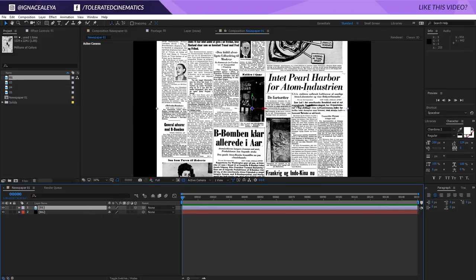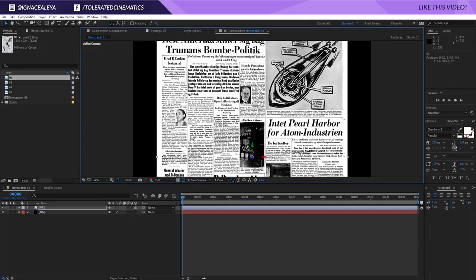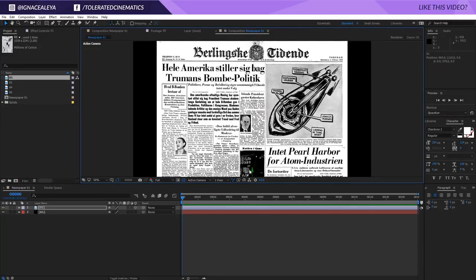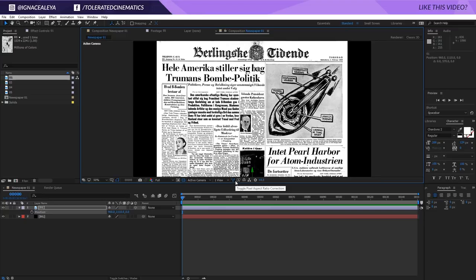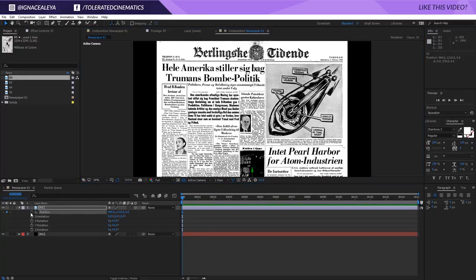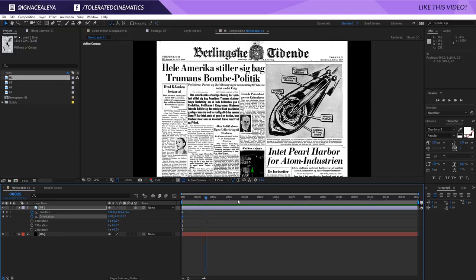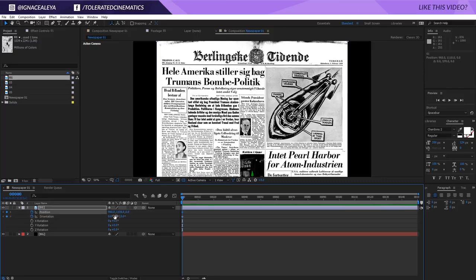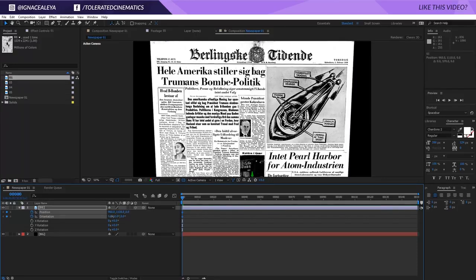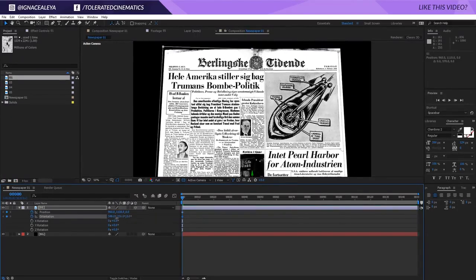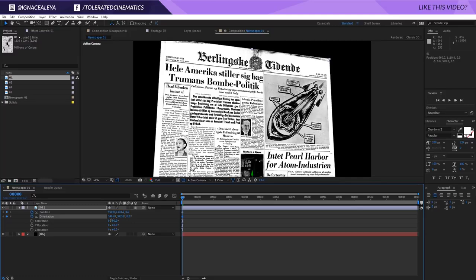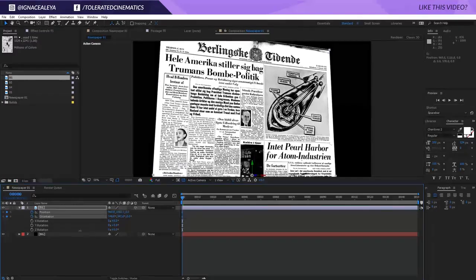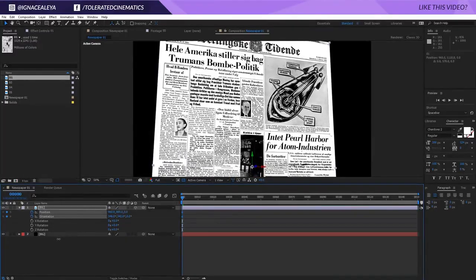The first thing that I will do is actually toggle the switches and make this a 3D layer. And I will then drag it down until I have a position that I like. I will press P on the keyboard and then hold shift and press R on the keyboard. This is going to reveal my position and my rotation keyframes. Then I'm going to click at the beginning of my timeline on the stopwatch for position and orientation. Moving forward or actually at the start we can actually move it up a little bit. So I'm going to move it like so. Rotate it a little bit like my likings.